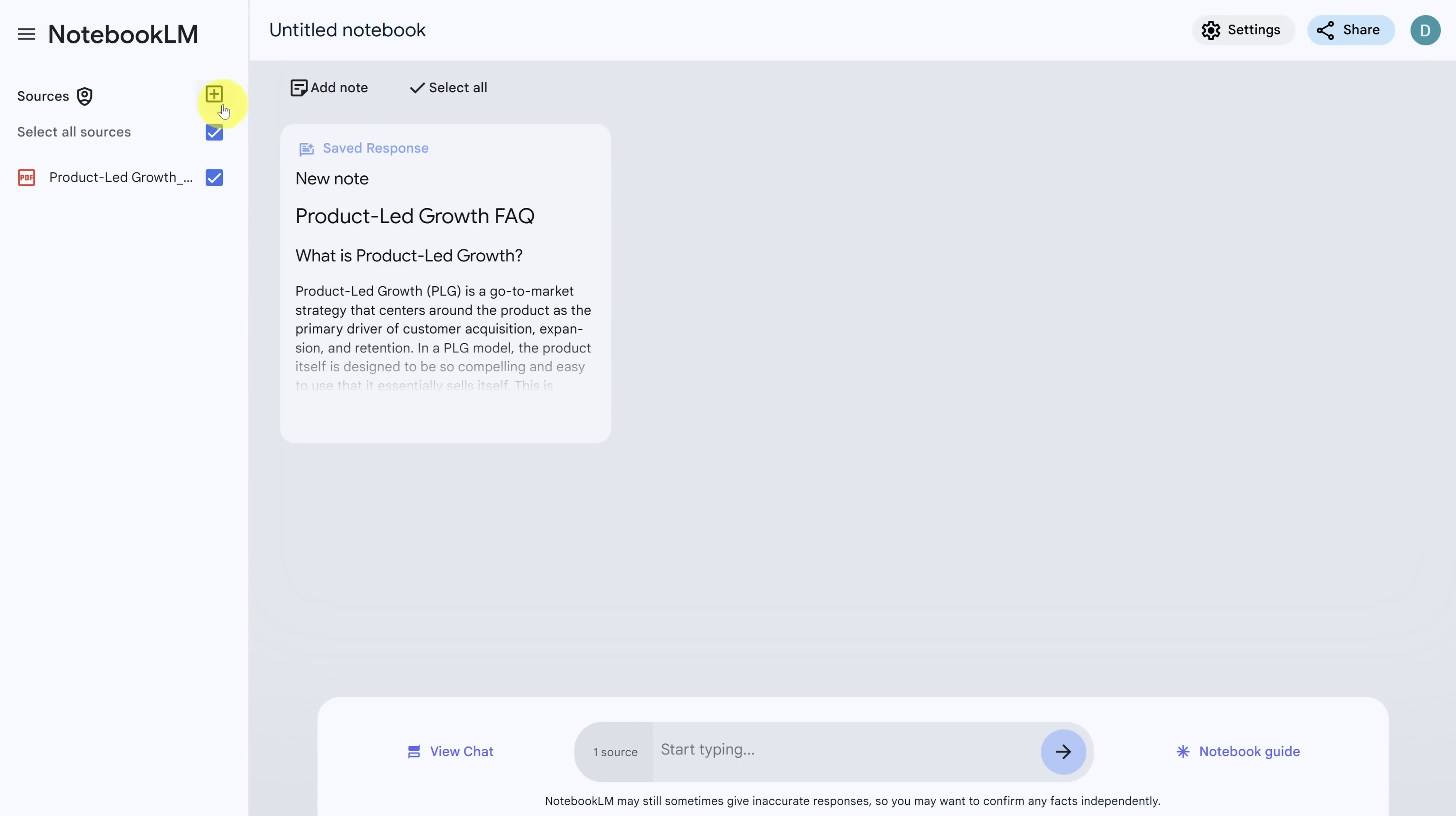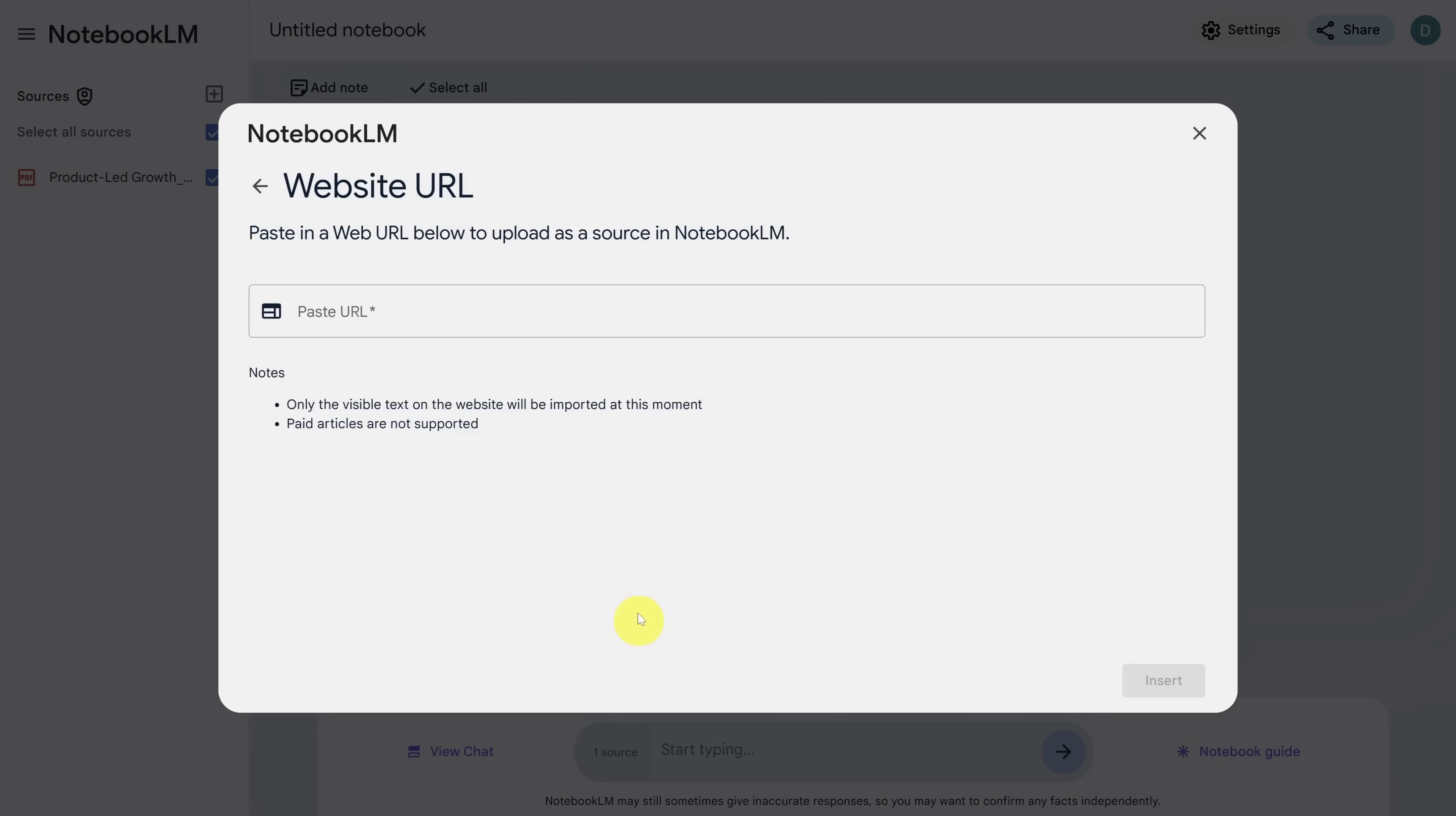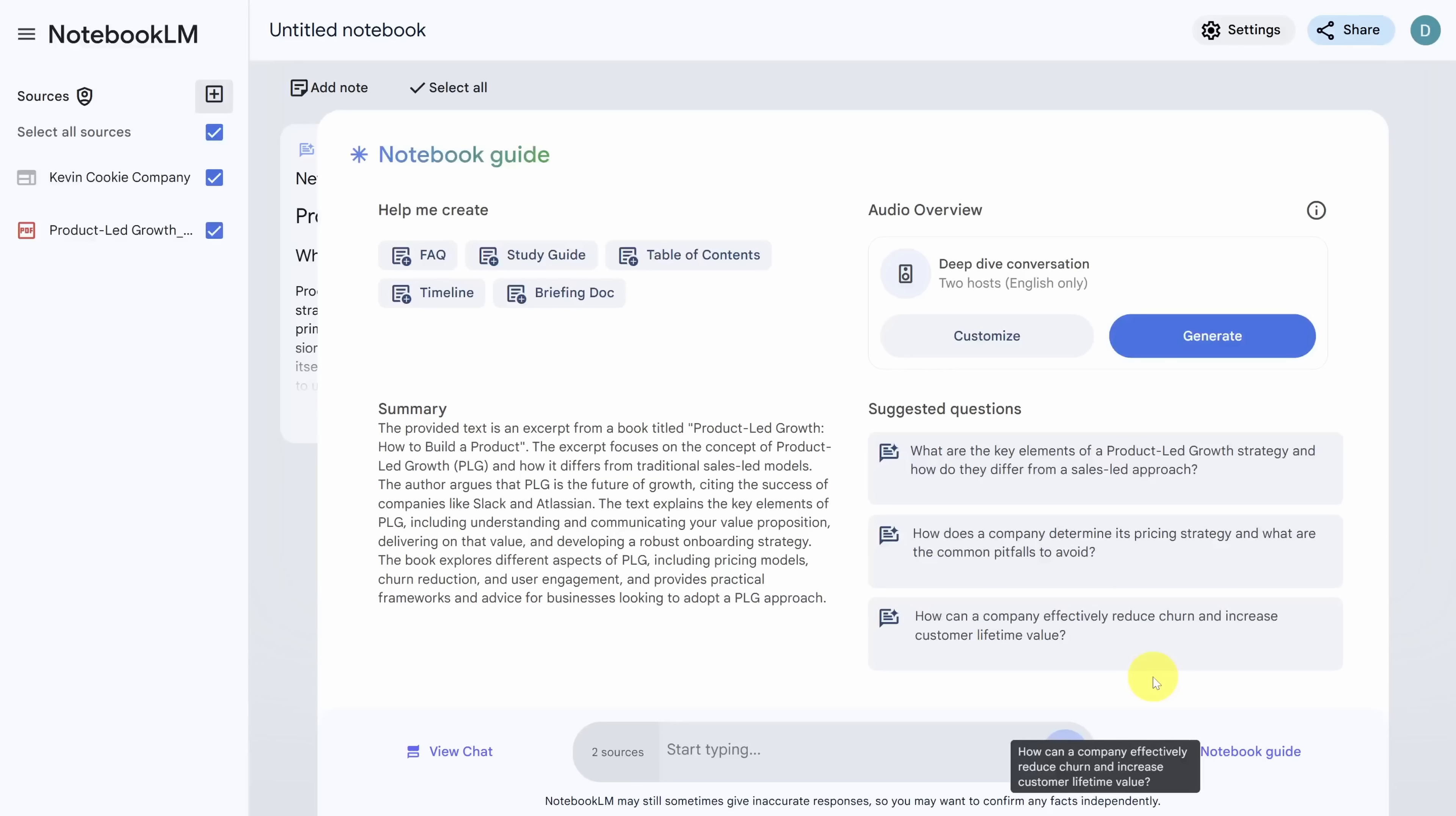So let's ask notebook LM to coach us on how to use product led growth at the Kevin cookie company. We'll add a new source and then click on website. This time we'll put in the website for the Kevin cookie company and then click insert. Now we can start chatting like before, but this time let's create our very own podcast, which focuses specifically on this topic.